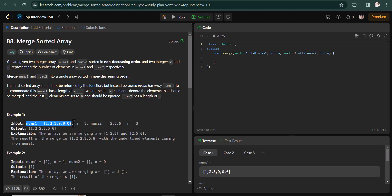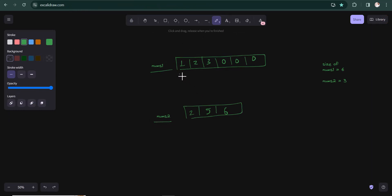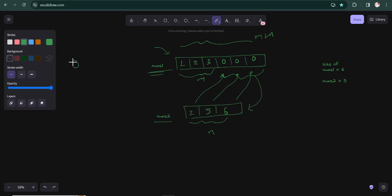So what can be the approach? We have num1 with m elements and num2 with n elements. The size of num1 is m plus n, with zeros equal to the size of num2. The easy approach is to copy num2 elements into num1's zero positions, then apply a sorting algorithm. But sorting takes O(n log n) time, so we need a more optimized solution.